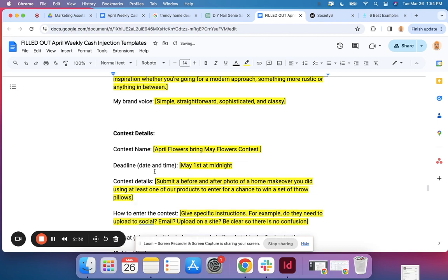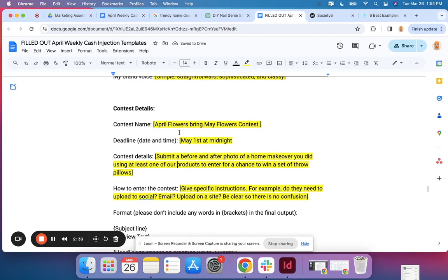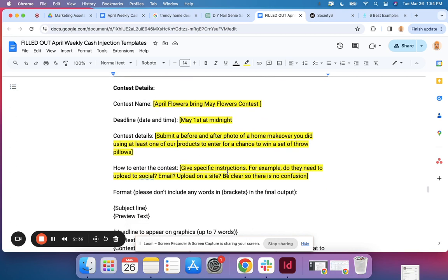On the actual email you would probably want to include a picture of the product and potentially even a link to the product but we're just looking at getting the copy right now. So how to enter the contest.